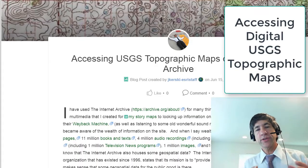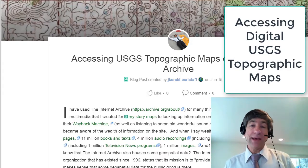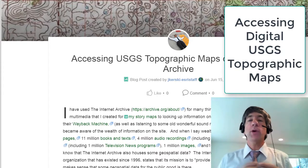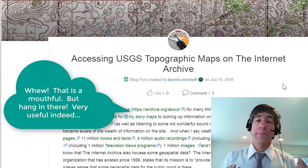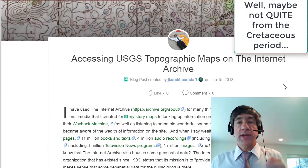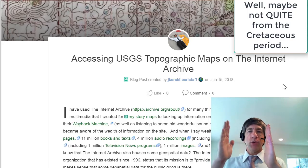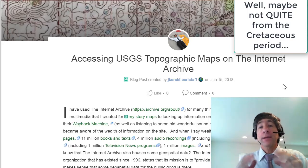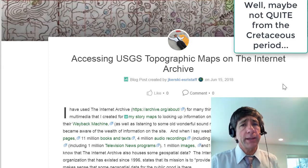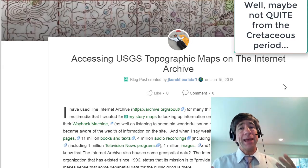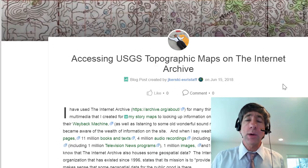Hi folks, Joseph Kursky here to talk about how to access USGS topographic maps on the Internet in digital form. I worked at the USGS for a long time — from the Cretaceous to the Holocene, 17 years. I've long been, since my youth, a fan of topographic maps. And I'm sure you are too, otherwise you wouldn't be watching this video.